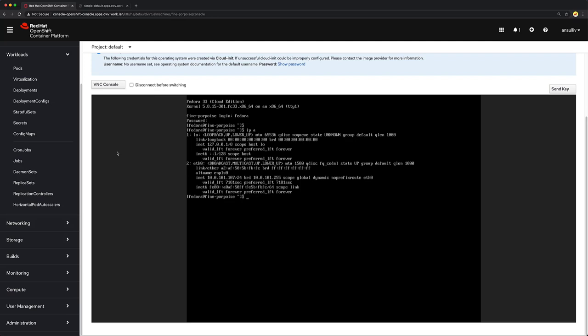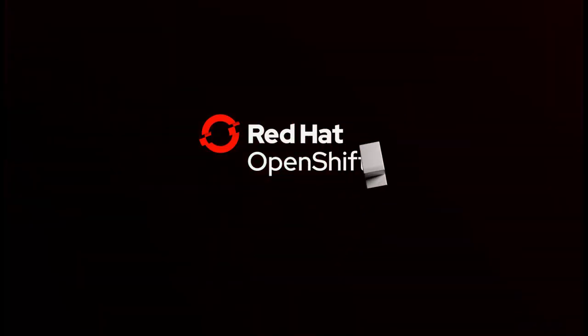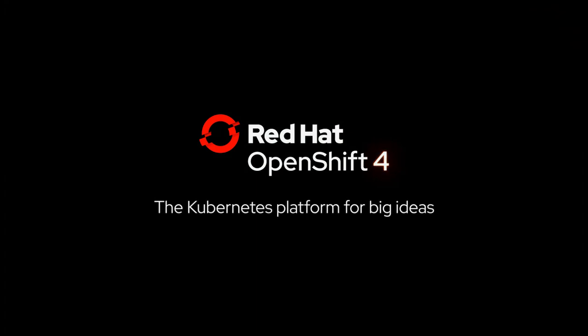So that way I can provide connectivity for traditional administrator or application-based access, as well as SDN-based access for other containerized pod-based applications running inside of OpenShift. I hope this video has been useful for you. Please watch the channel for additional content if you are interested in more. Thank you.